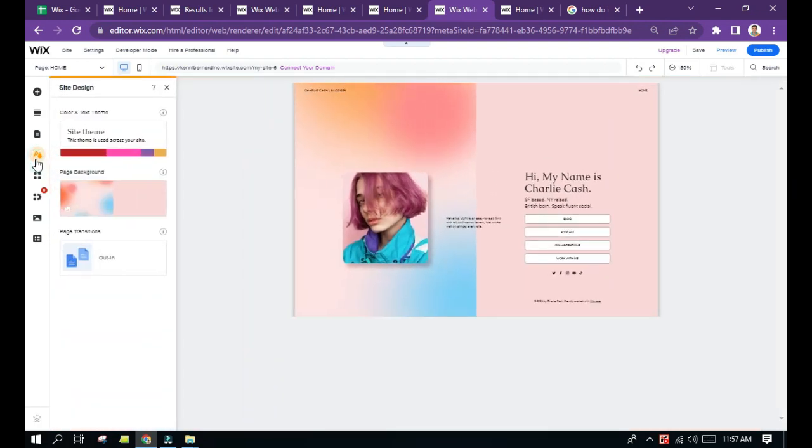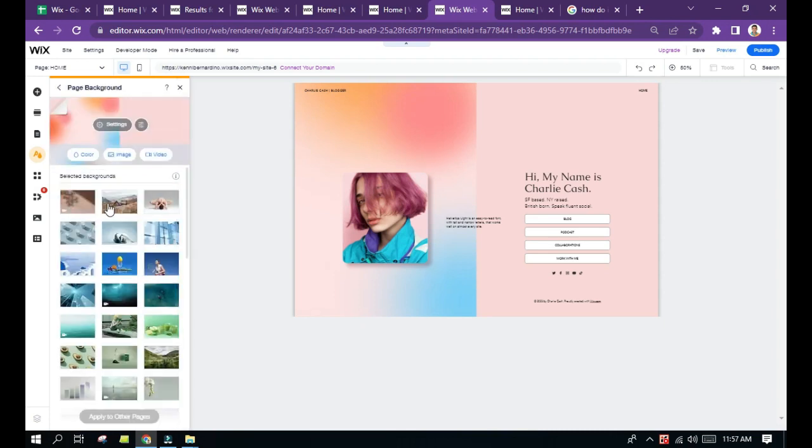You are going to customize page background. Just click the button and it will give you a lot of options to choose from.